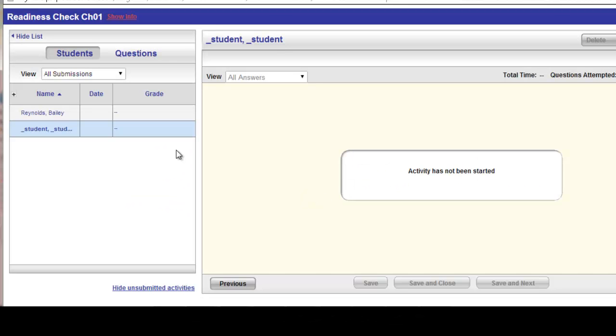And now that particular student is back to an activity has not been started status. At this point, the student could immediately log back in and access that particular pretest again.